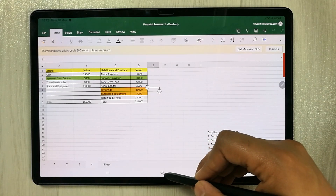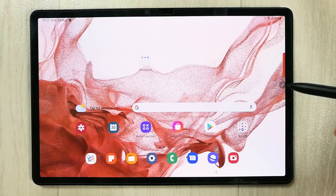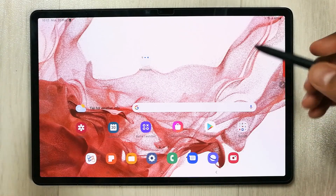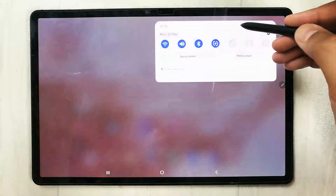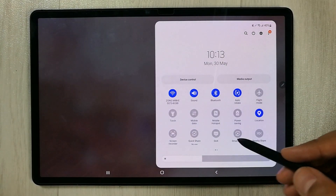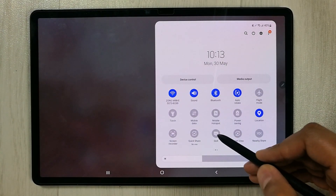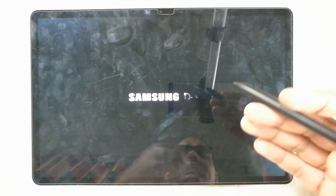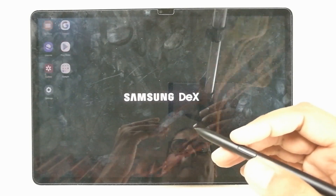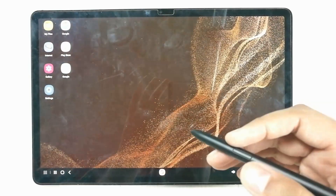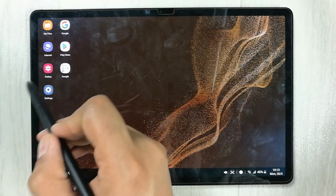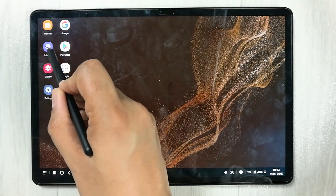I found one way you can get it for free — the web-based version. First, you have to go into Samsung DeX. You can see the DeX option here, just select it and open Samsung DeX. Once you open Samsung DeX, you have to open the internet browser.